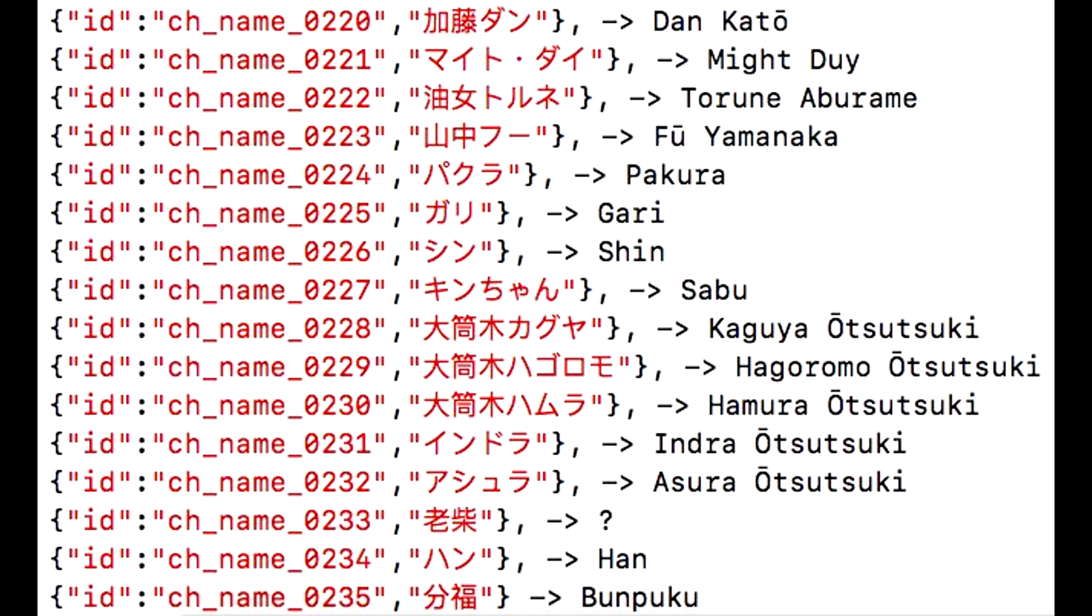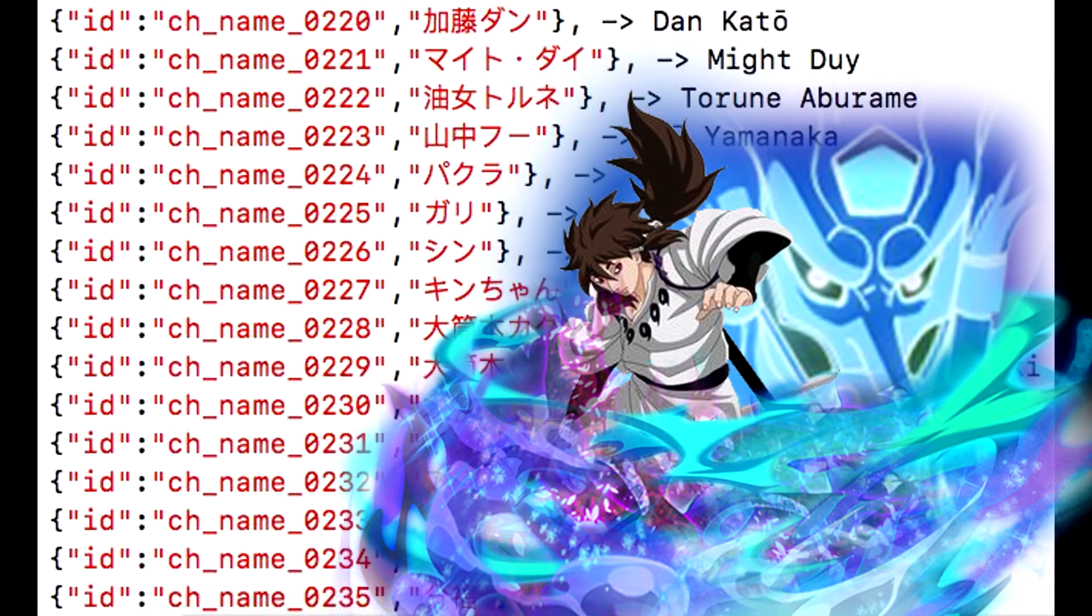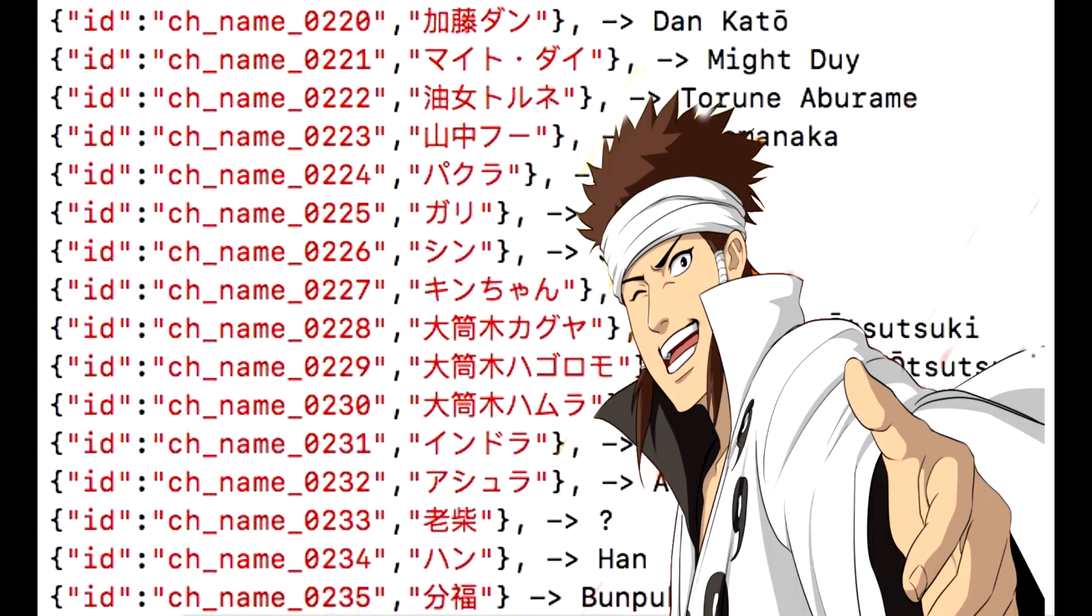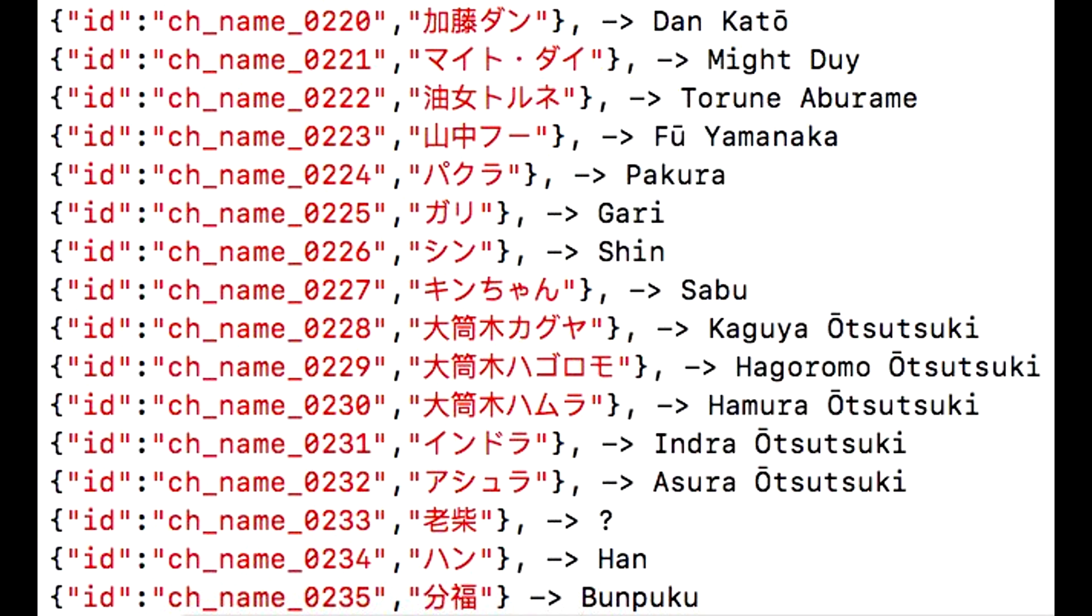Underneath Hamura and Hagoromo we have Indra and Asura. Boy, this is the whole Otsutsuki clan right here, the whole Otsutsuki family: Kaguya, Hagoromo, Hamura, Indra, Asura. Wow, this is where it gets good guys, this is where the game actually prospers I think. This is amazing.